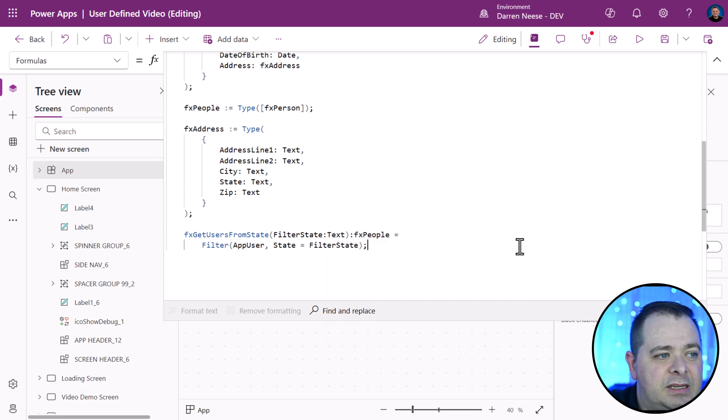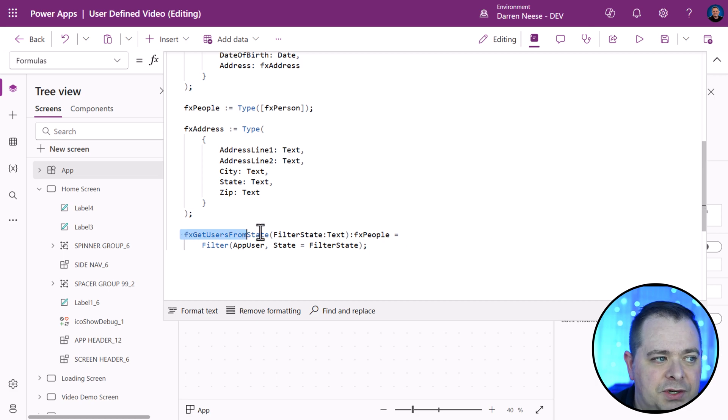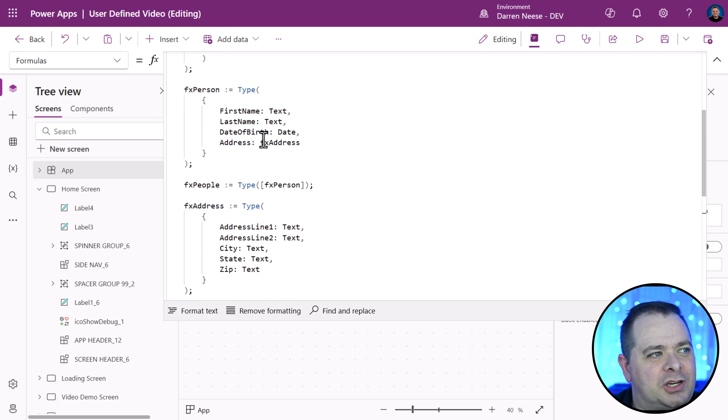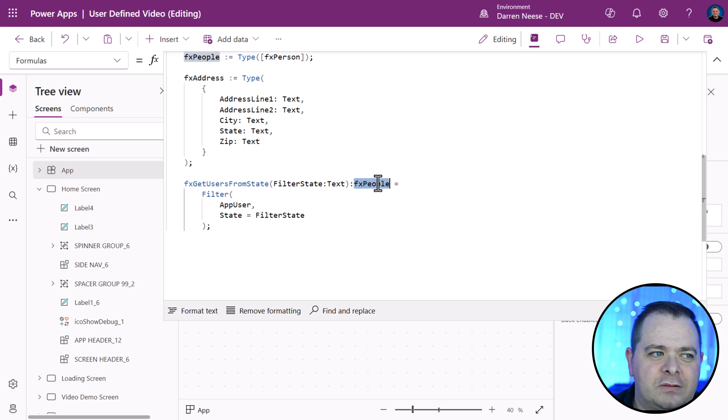Obviously, we want to do a filter on the app user table where the state is the filter state that was passed into this function. We do need a semicolon to end the definition of this user defined function. This database table has more information than just first, last name, date of birth. What I want to do is return only the fields that have been defined in that type.